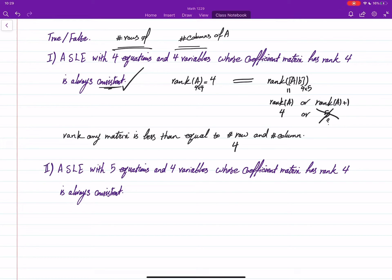Going a bit further: the number of columns of A is equal to four, so all three quantities — rank of A, rank of [A|b], and number of variables — are equal. Not only can we say it is consistent, it is also going to have a unique solution.